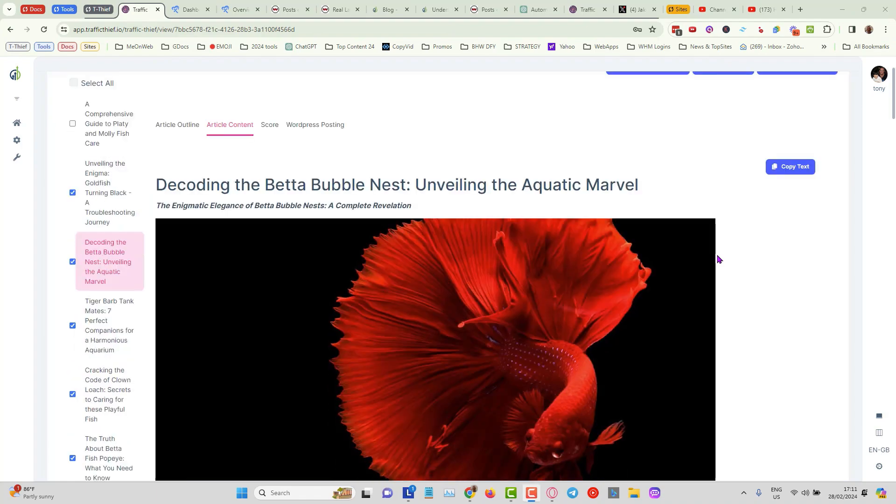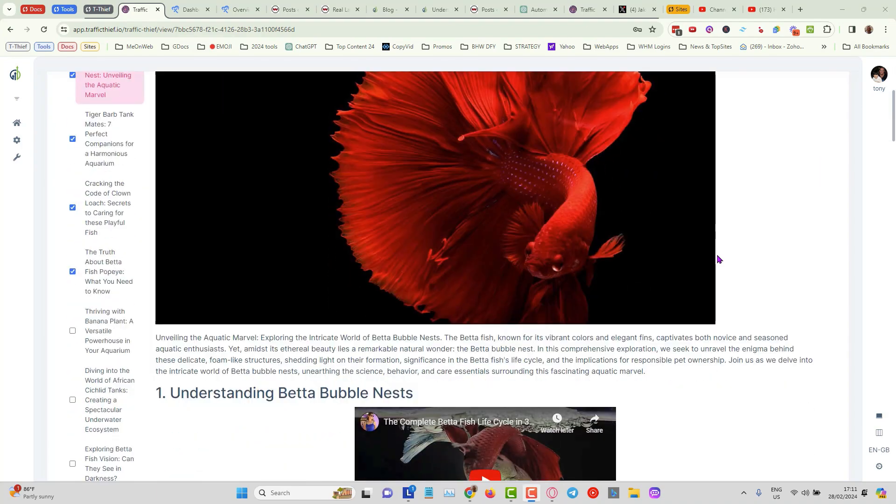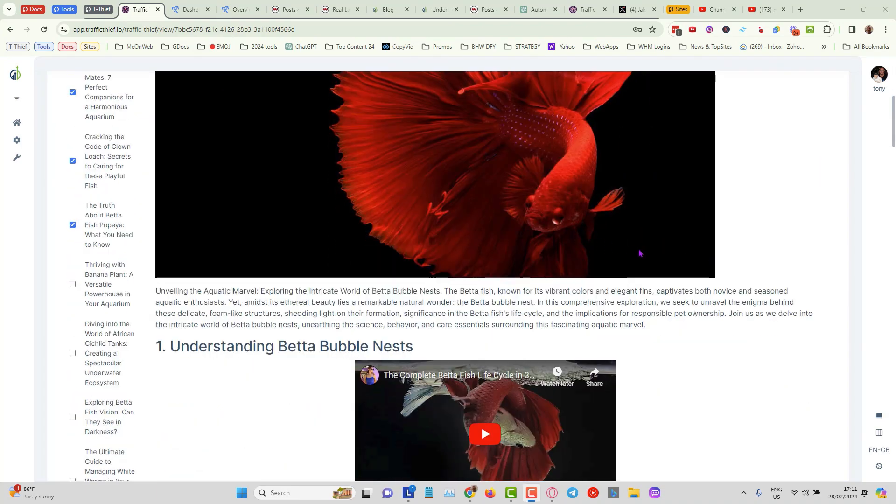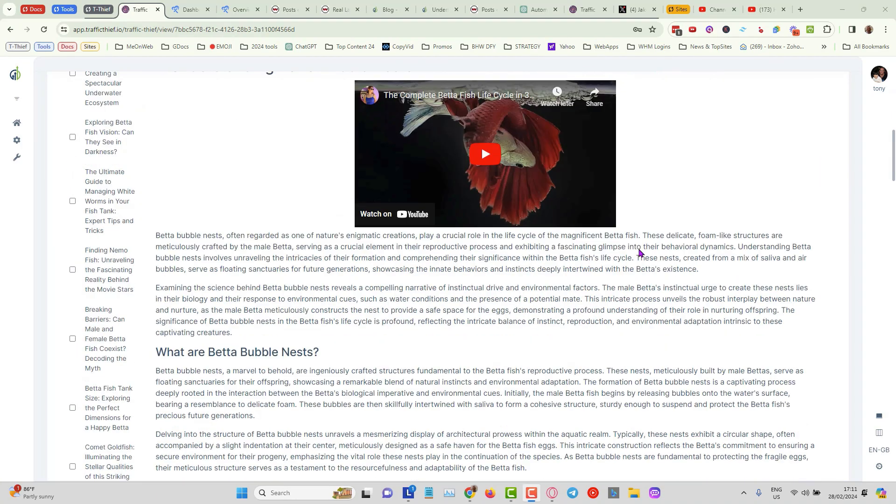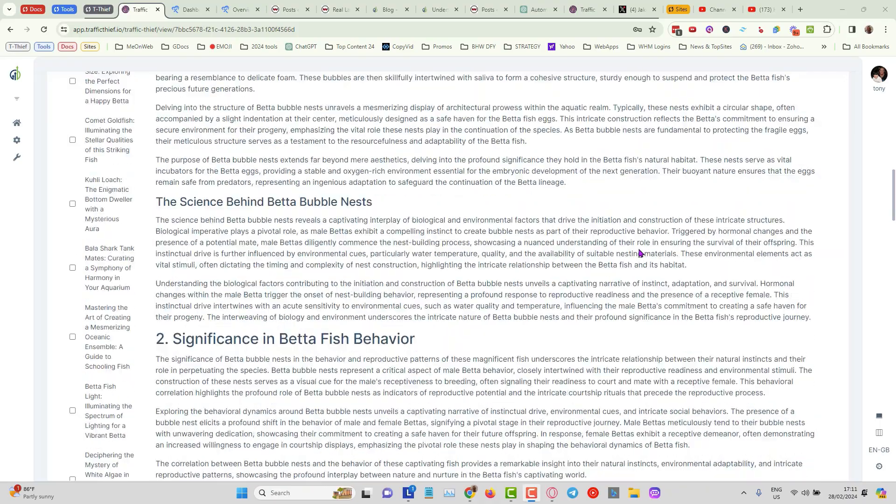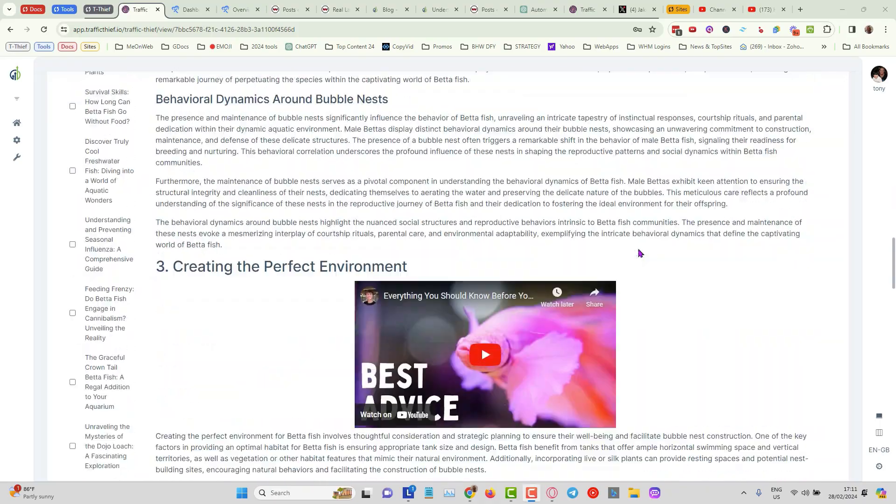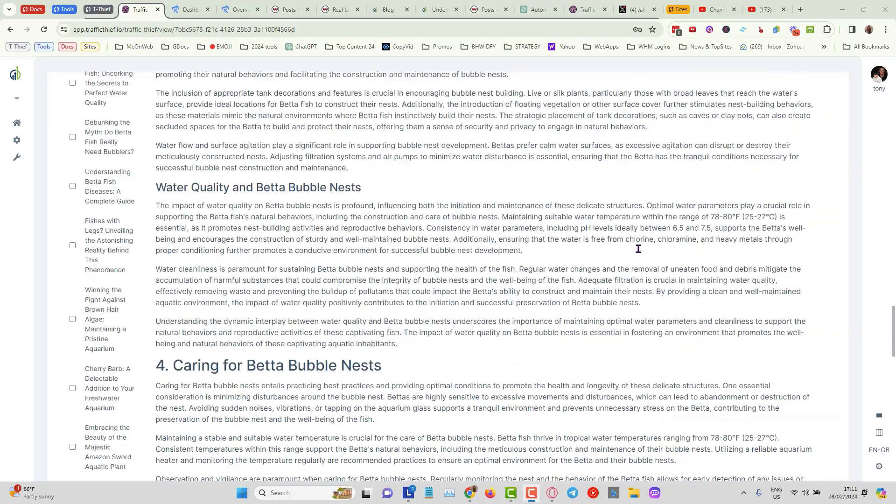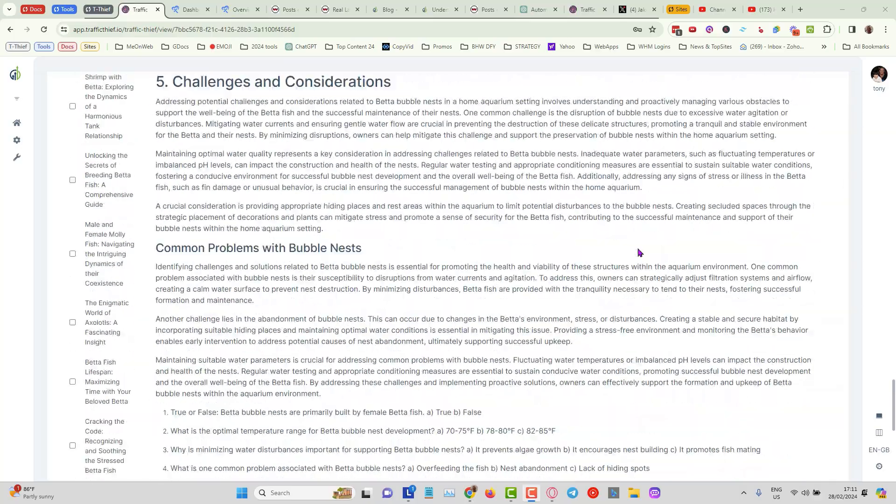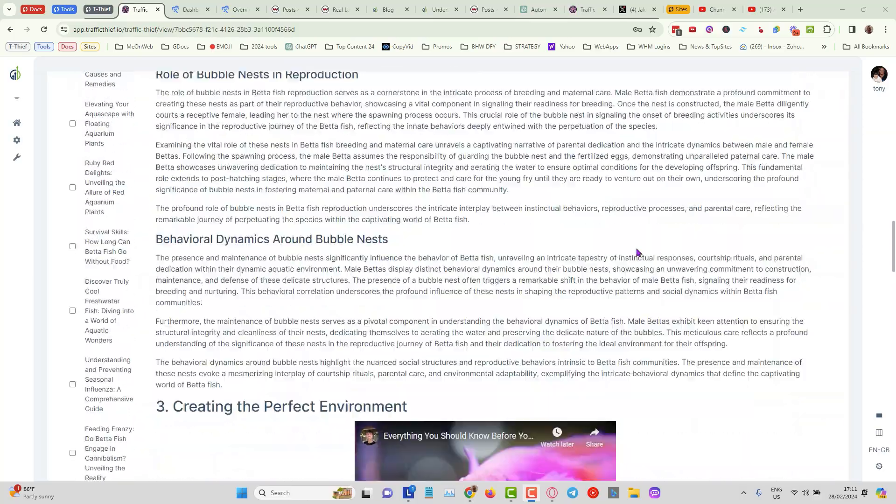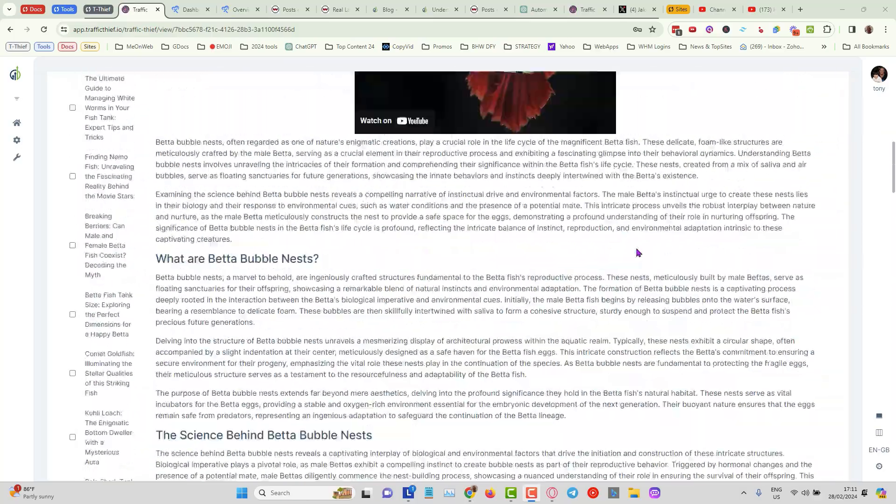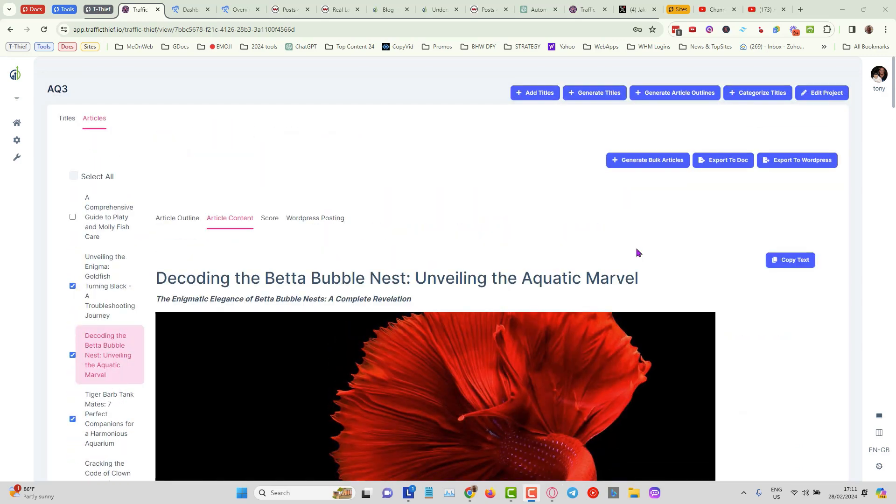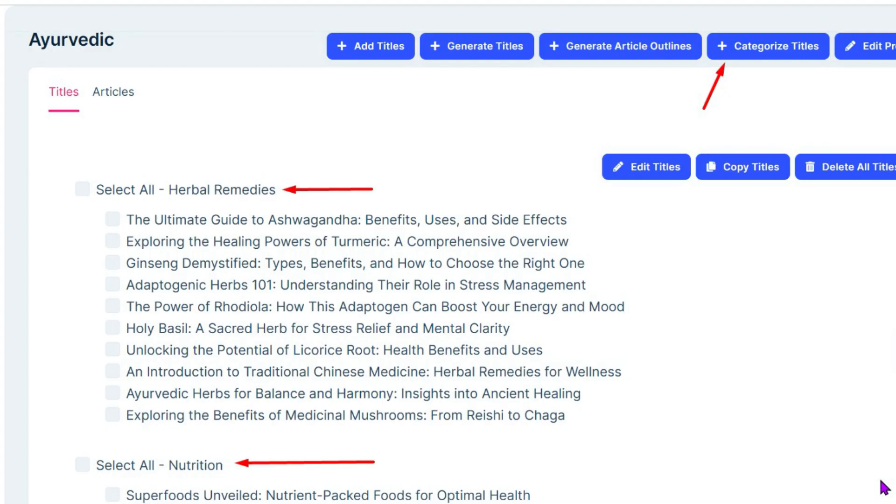So you can see the articles have been generated here. We've got a nice image and we've got videos and it's nicely formatted as well. So this is ready to get posted into WordPress which is done from inside the app, and I'll show you that in a bit more detail as we get into the pre-launch stuff. Now just one thing I forgot to mention when I was in the titles over here is that we can actually categorize our titles as well.